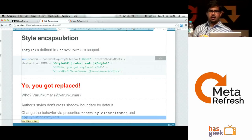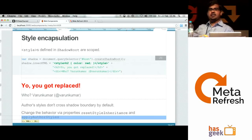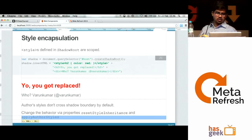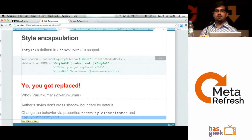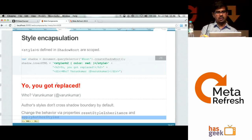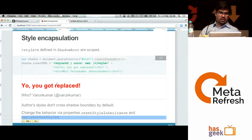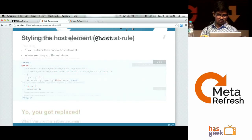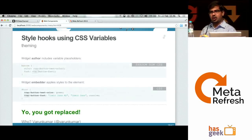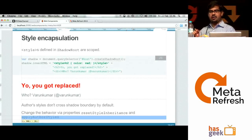Now coming to style encapsulation: whatever content you put inside the shadow DOM — say you add a style tag within the shadow DOM — that style will be applicable only to the shadow DOM. It's encapsulated within that scope. For example, setting H2 color red is only applicable to the inner contents; it's not reflecting on the host. There are properties you can use to change that behavior.